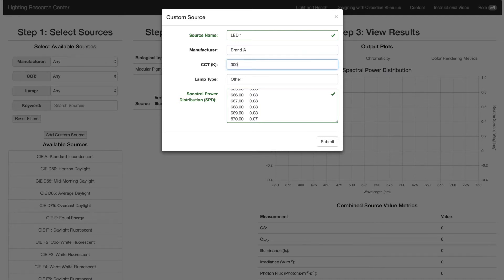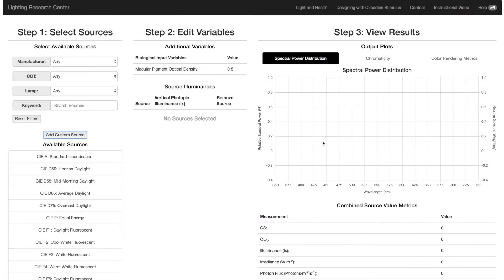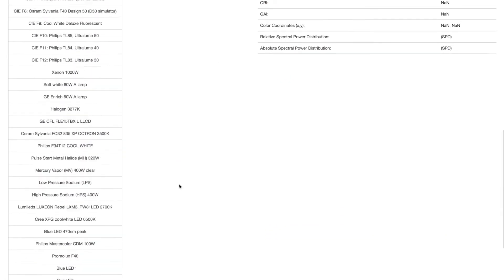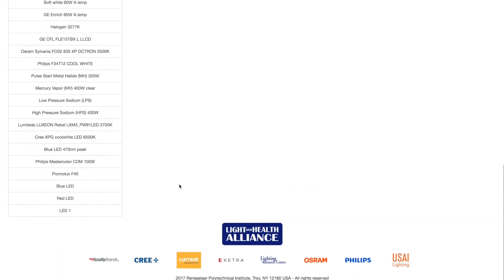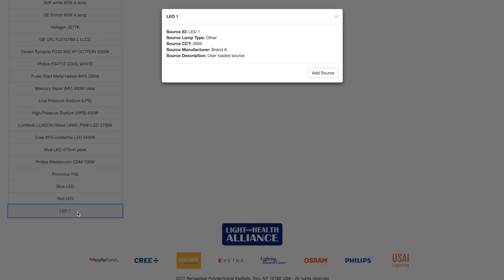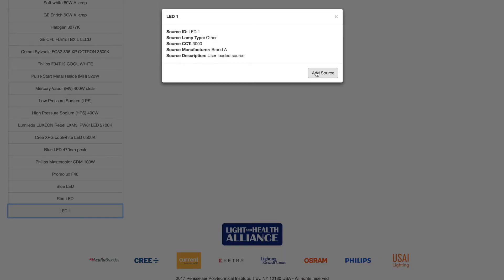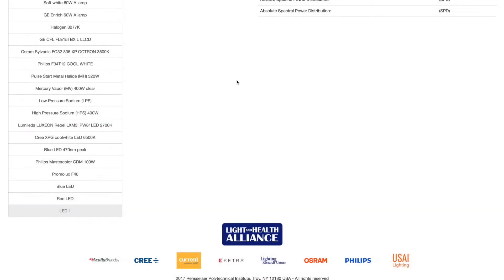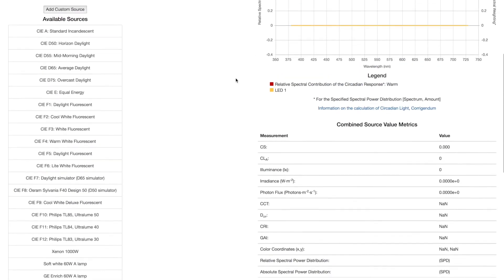Manufacturer, correlated color temperature, or CCT, and lamp types are optional entries, but allow you to use the sorting functions. Once you are done entering the custom source, you need to find and select it in the list. Note that if you close or refresh the browser, custom SPDs and previous settings are erased.